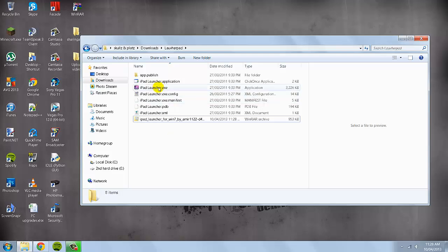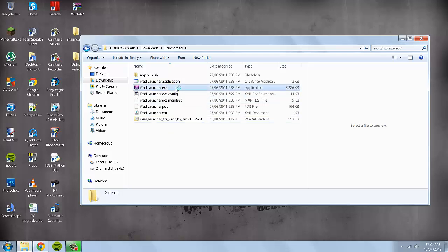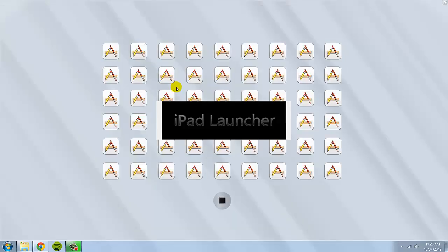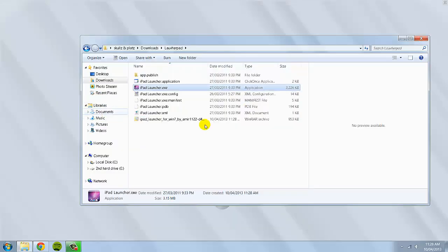Once you've extracted it, there's a file called ipadlauncher.exe. You double click on that and it will run the ipad launcher.